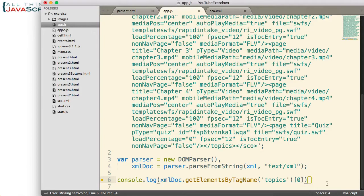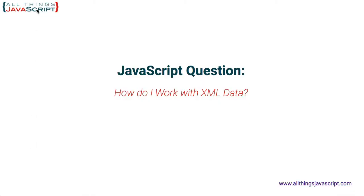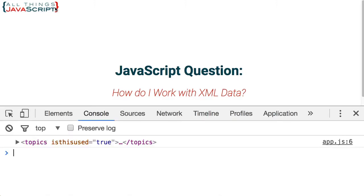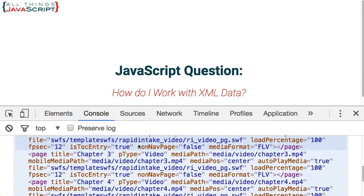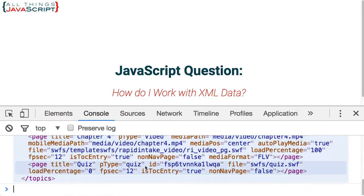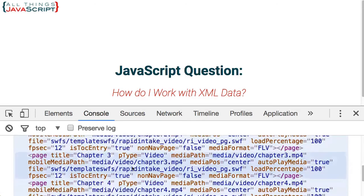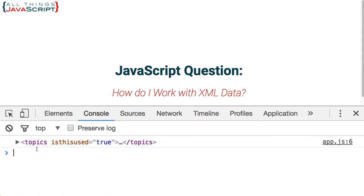Let us see what that returns for us. I am going to save that, refresh, and then I will show the console here. So here is our topics tag. If I open that up, you can see all of the page tags within it. So I was able to grab that particular topics tag.